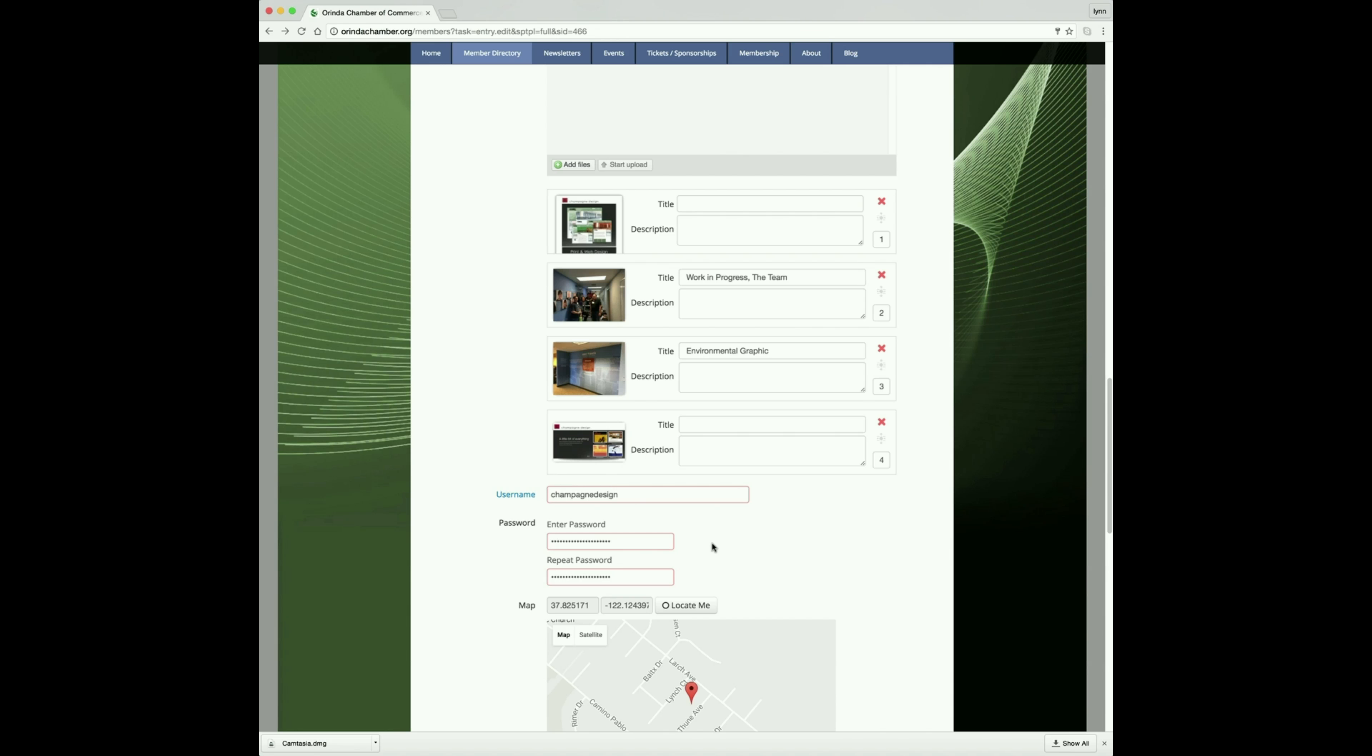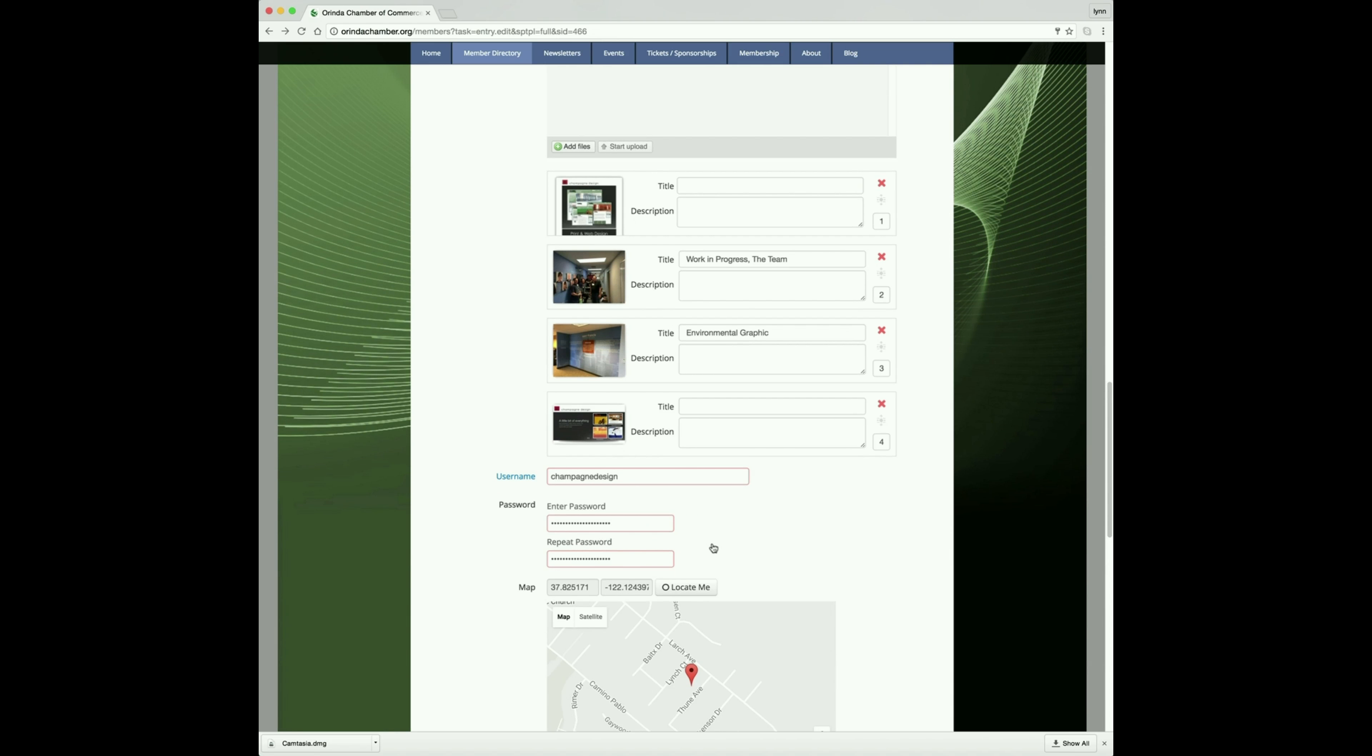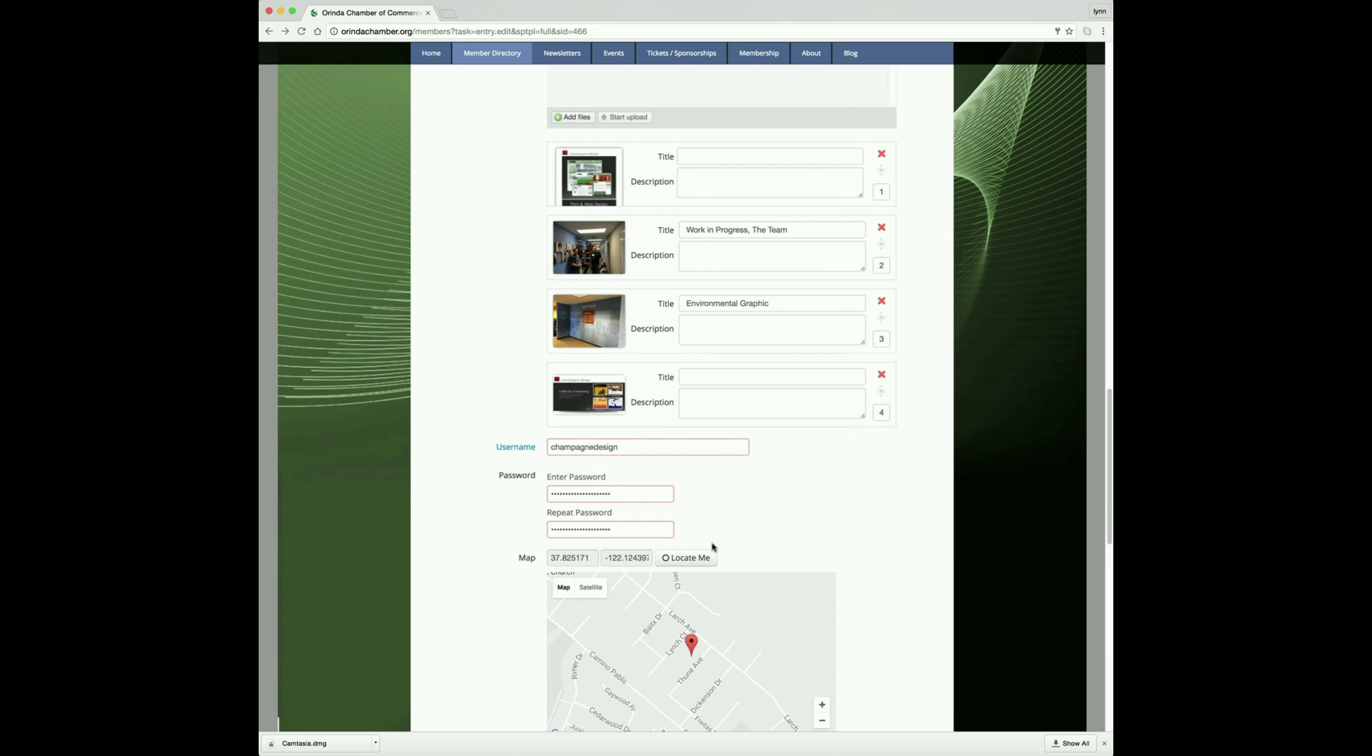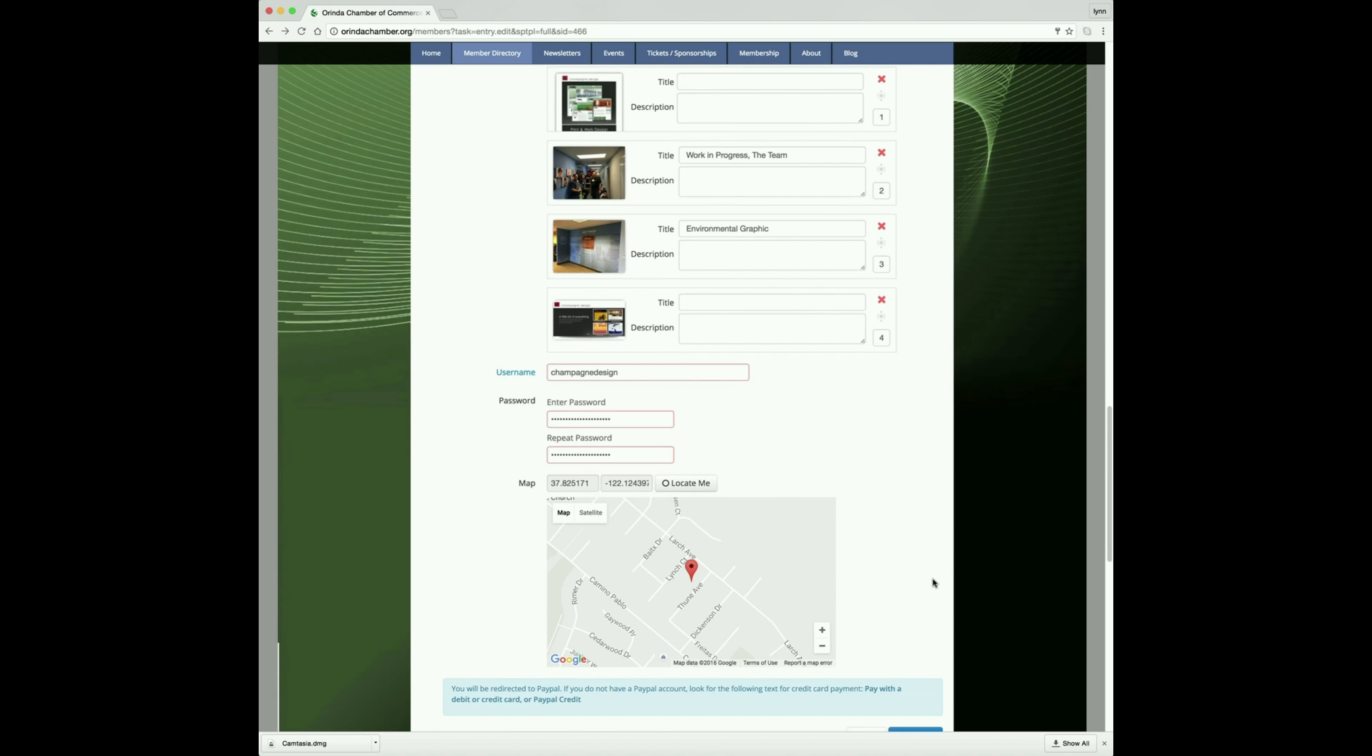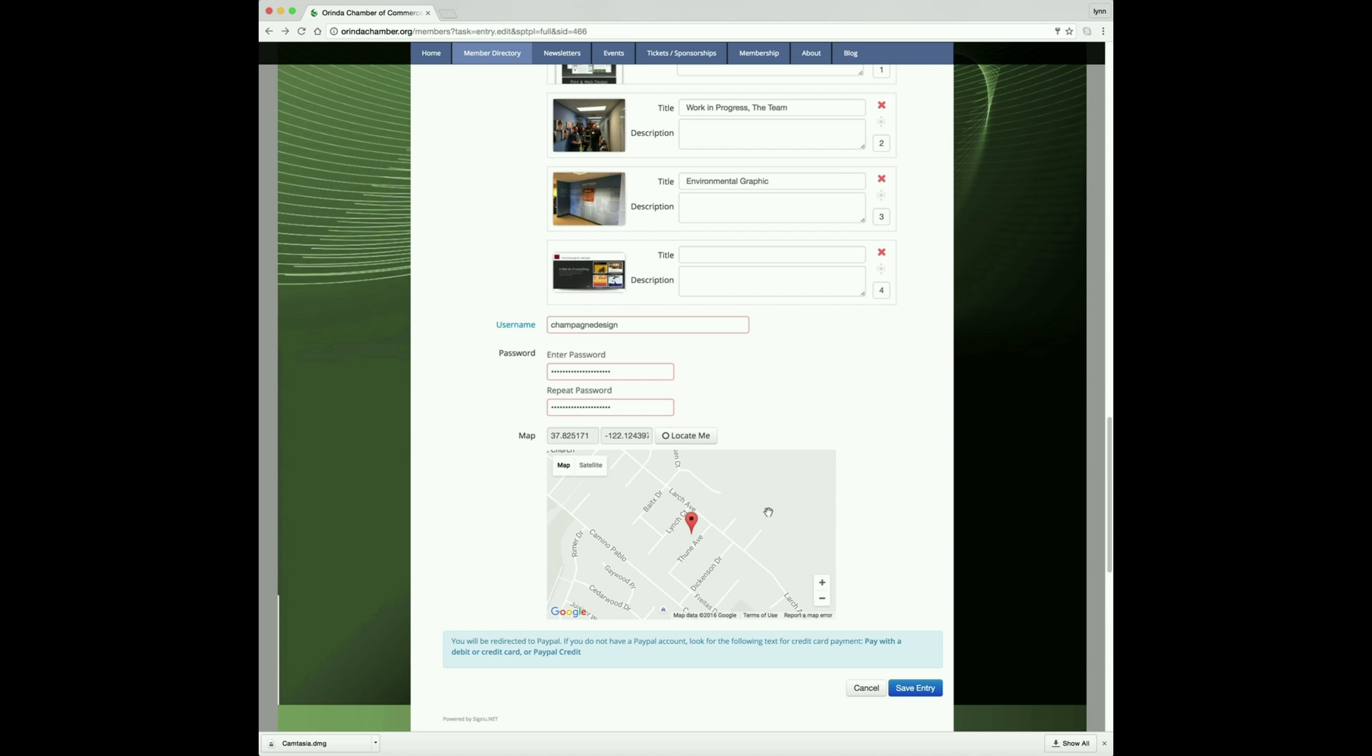Your username will be here and that should remain as is. This is where you can change your password if you are so inclined.